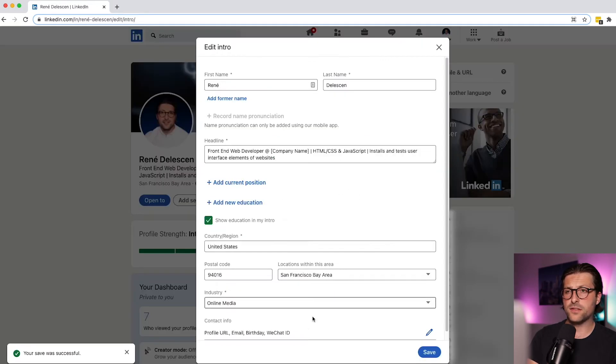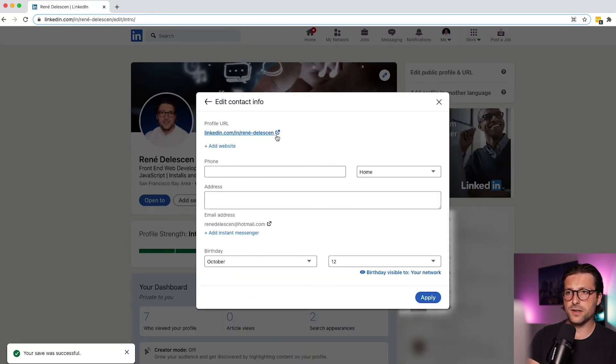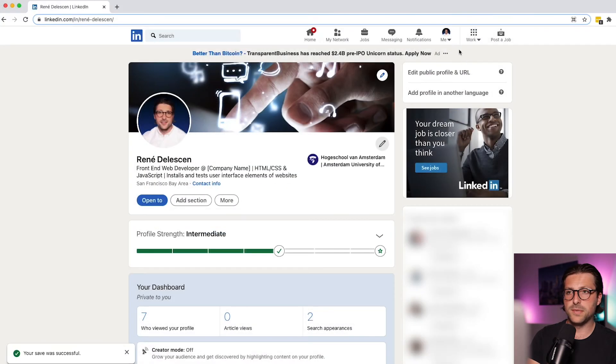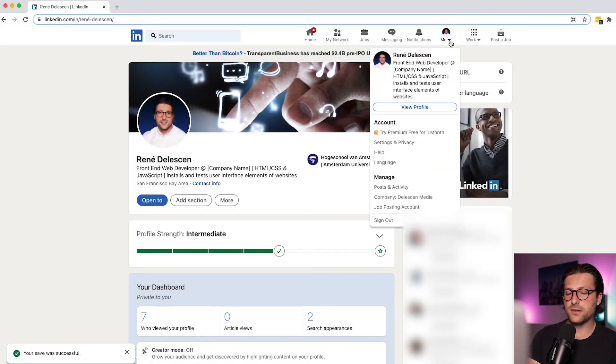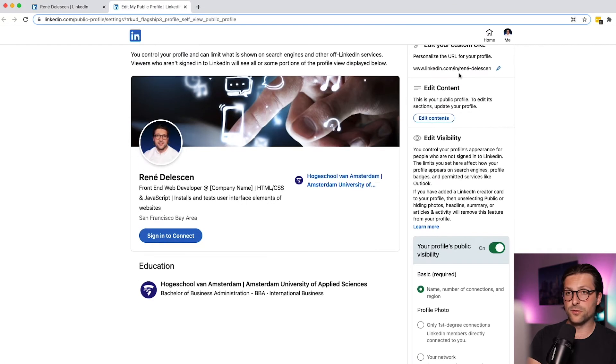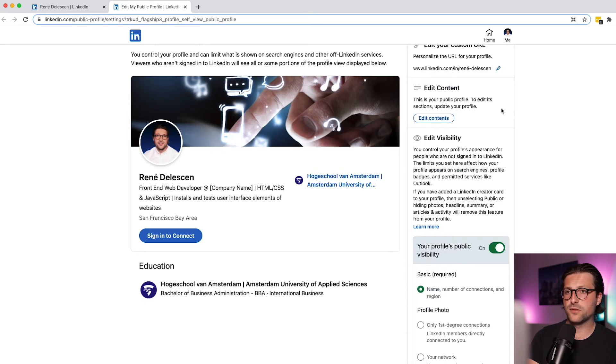Go back one last time because we need to go to the contact information. It is important to create a unique profile URL for higher rankings. Click the me drop down menu, view profile, add a public profile and URL, click the pencil icon and change it accordingly. Last, click on save.